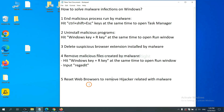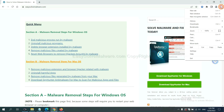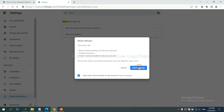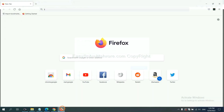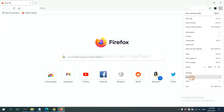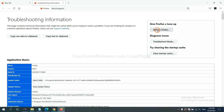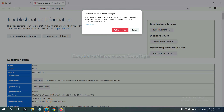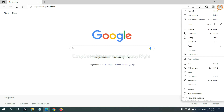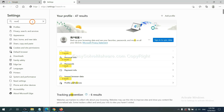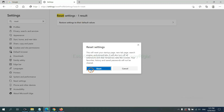The final step is to reset your web browsers. On Google Chrome, click Menu, click Settings, input 'reset', and click Reset. On Firefox, click Menu, click Help, click Refresh Firefox, and confirm. On Microsoft Edge, click Menu, click Settings, input 'reset', click Reset, and confirm. That's all — thank you for watching the video from EasySolveMalware.com. We hope it solves your problem.